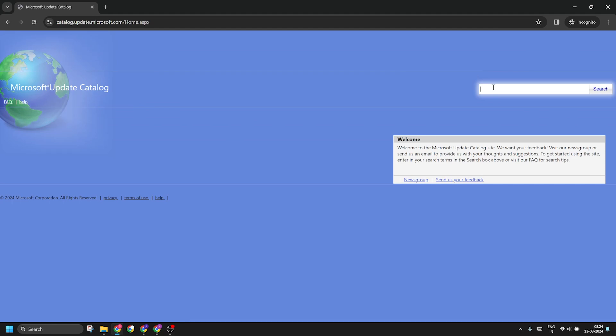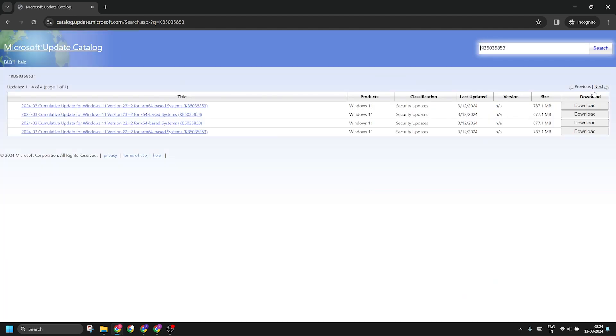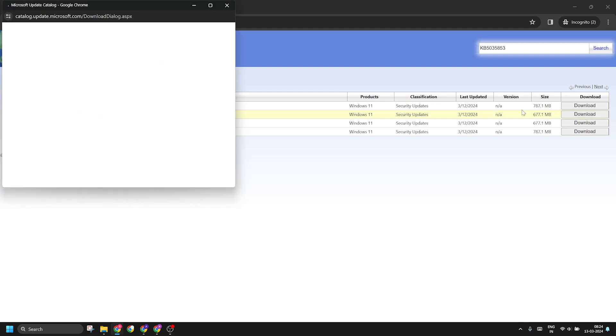Paste the exact KB update number. In this case it is KB5035853 update. Now if you run a 22H2 version of Windows, download the third one from the list. Or if you use 23H2, download the second one.